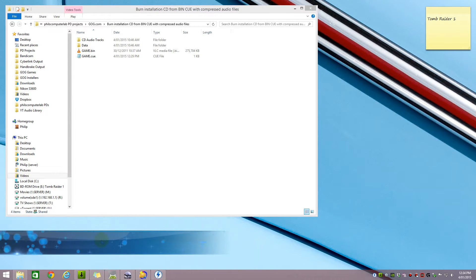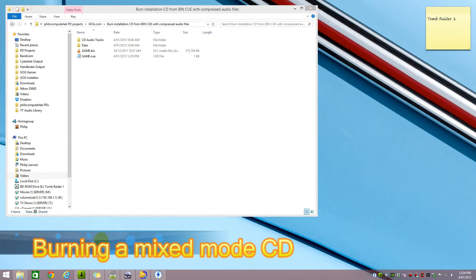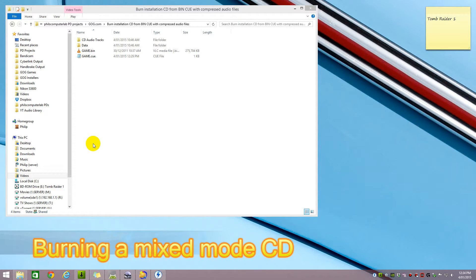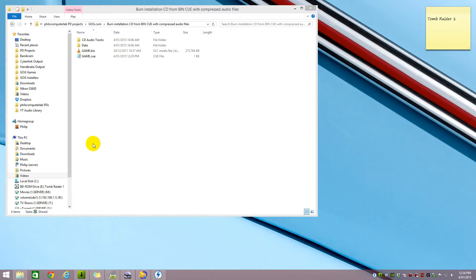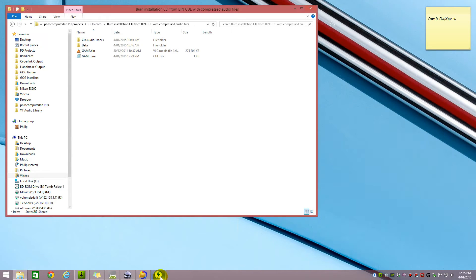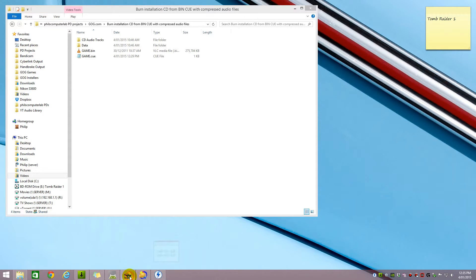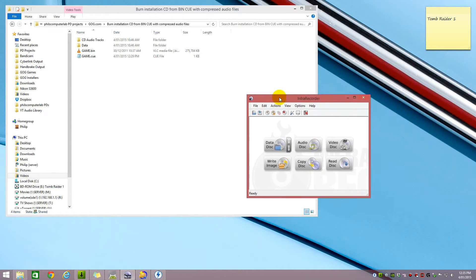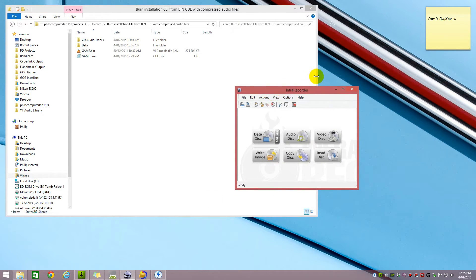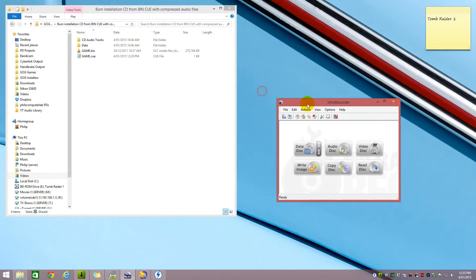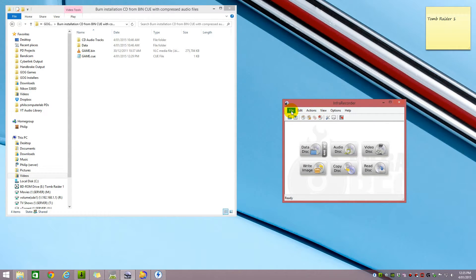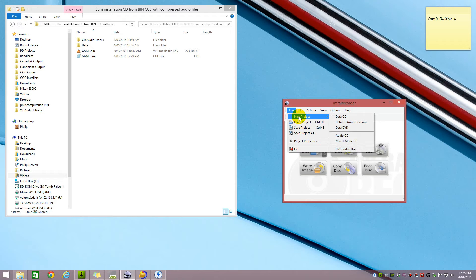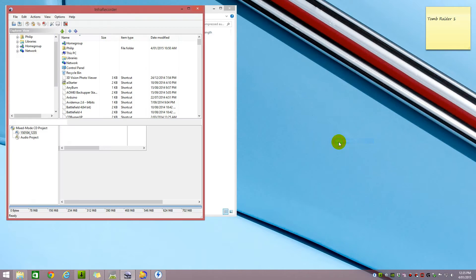Okay, now we have everything in place. We've got the data extracted from the image. We have converted the compressed audio files into CD compatible WAV files and we're ready to burn our disk. The program is this one, it's called Infra Recorder. We click on File, New Project, Mixed Mode CD.